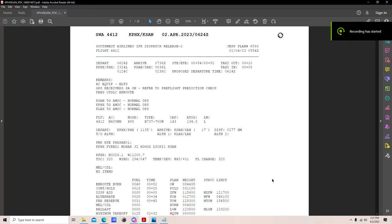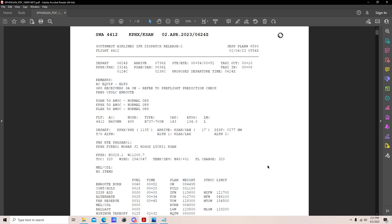Here's a video requested to cover the dispatch release and the SWAT OFP format in SimBrief. A dispatch release constitutes an authorization to operate a flight. The captain's signature along with the dispatcher's printed name on a dispatch release constitutes a legal release as required by FAR Part 121.